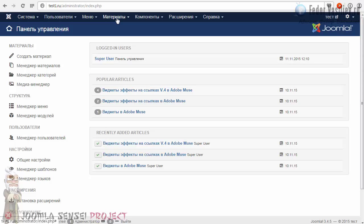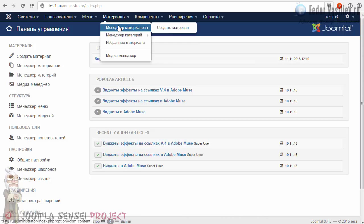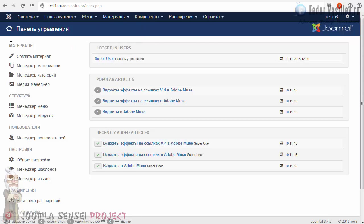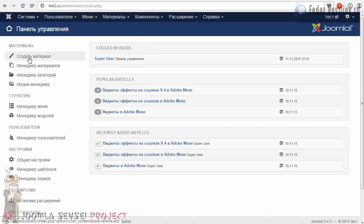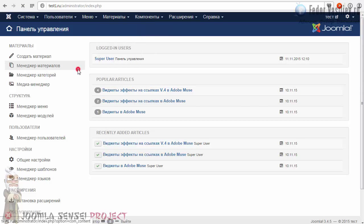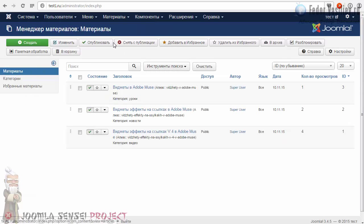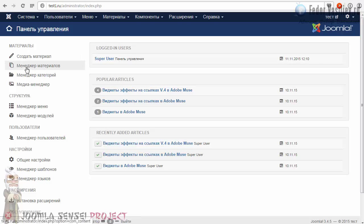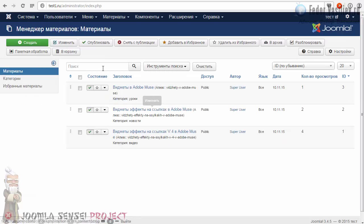Давайте перейдём в материалы. У меня просто привычка переходить материал отсюда. Обратите внимание на левую колонку — вы можете прямо отсюда перейти в менеджер материалов или создать материал. Это быстрый доступ. А здесь мы можем сразу перейти в менеджер материалов. Кликаю — сразу попадаем сюда.